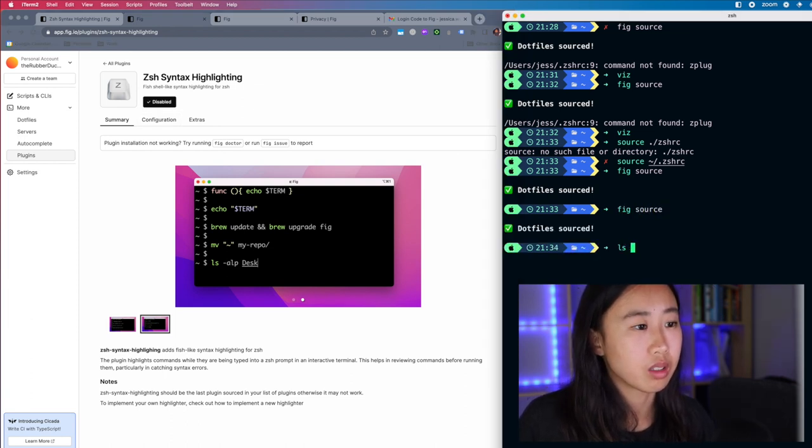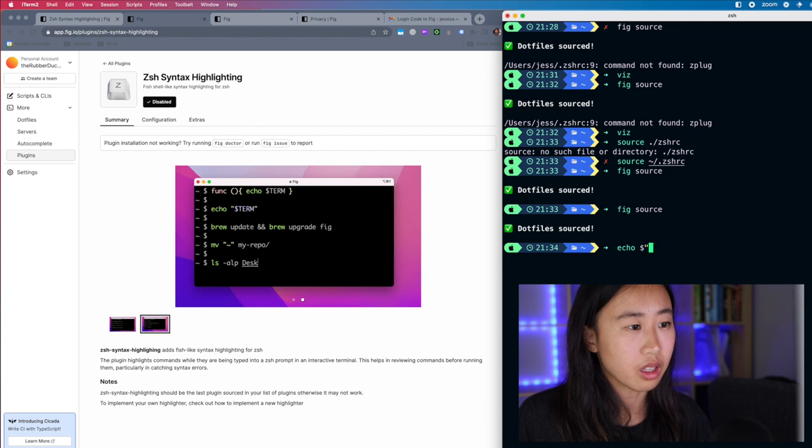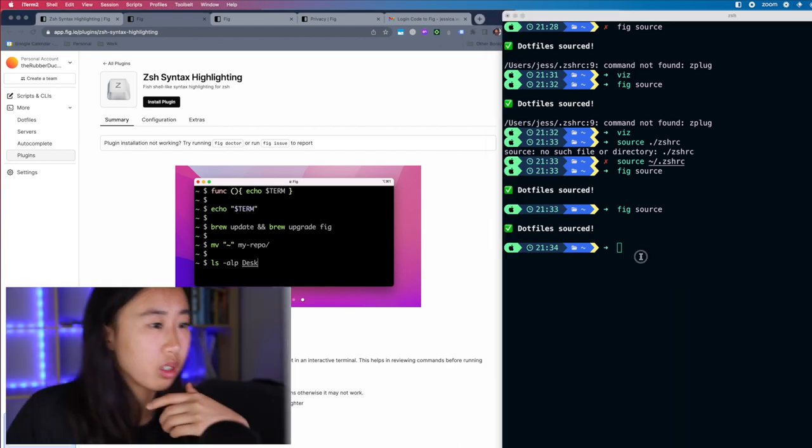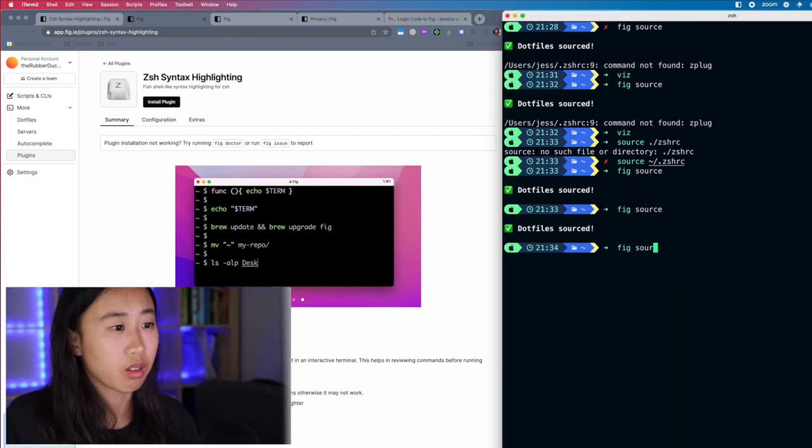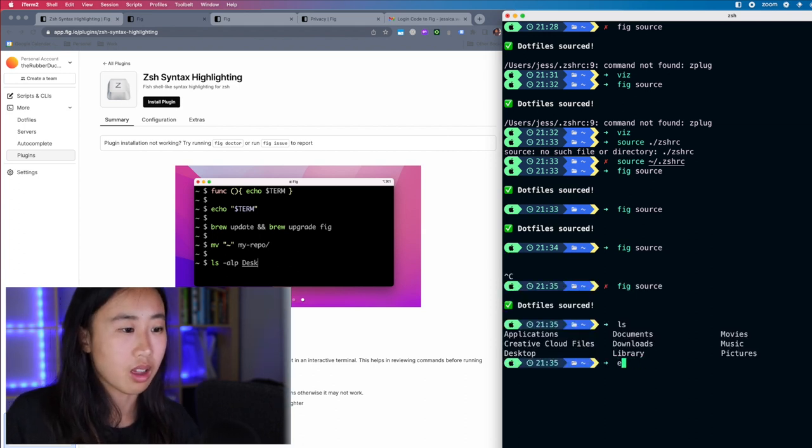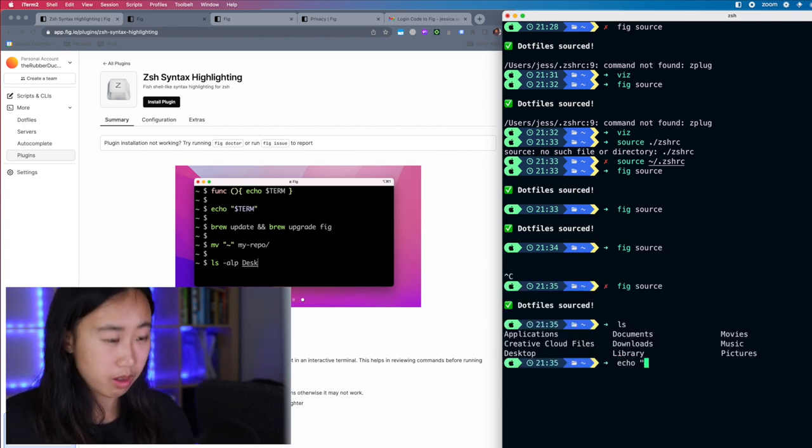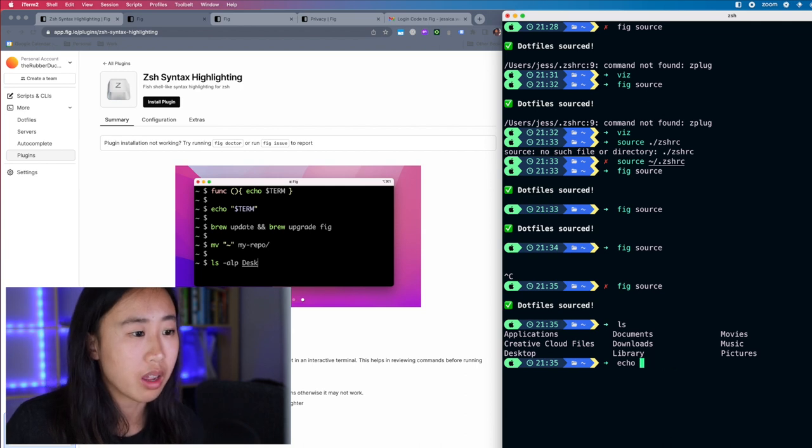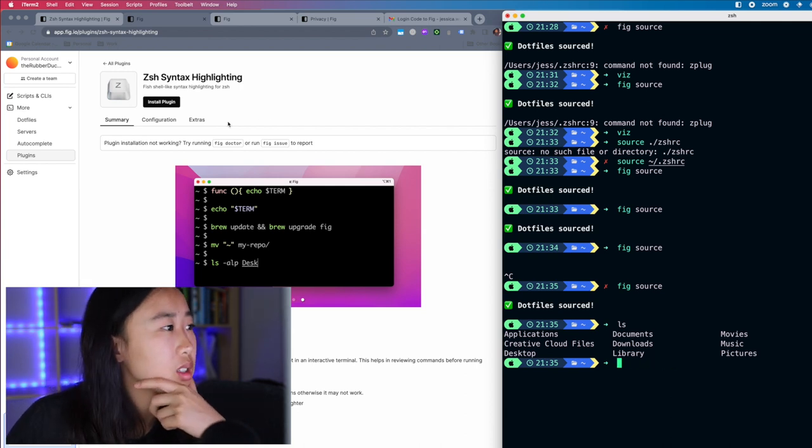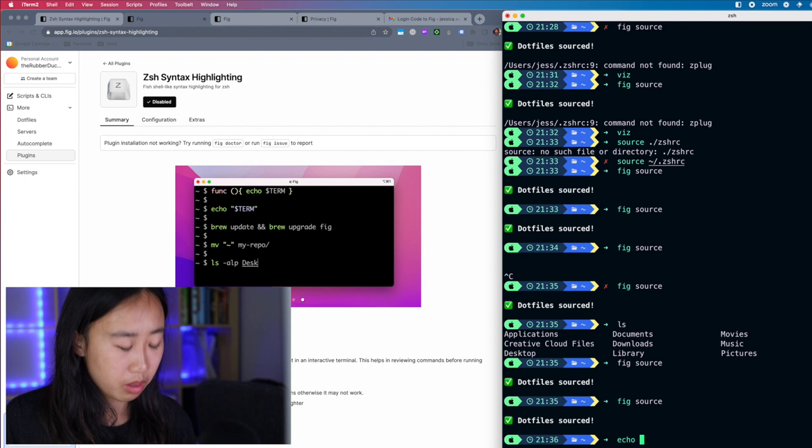I feel like it's still syntax highlighting. Well, let me uninstall it overall. So this is uninstalled fig source echo. See now it's back to normal, right? See, it's not highlighting anything, but I had to uninstall the whole thing. Like I don't think the disabling works.